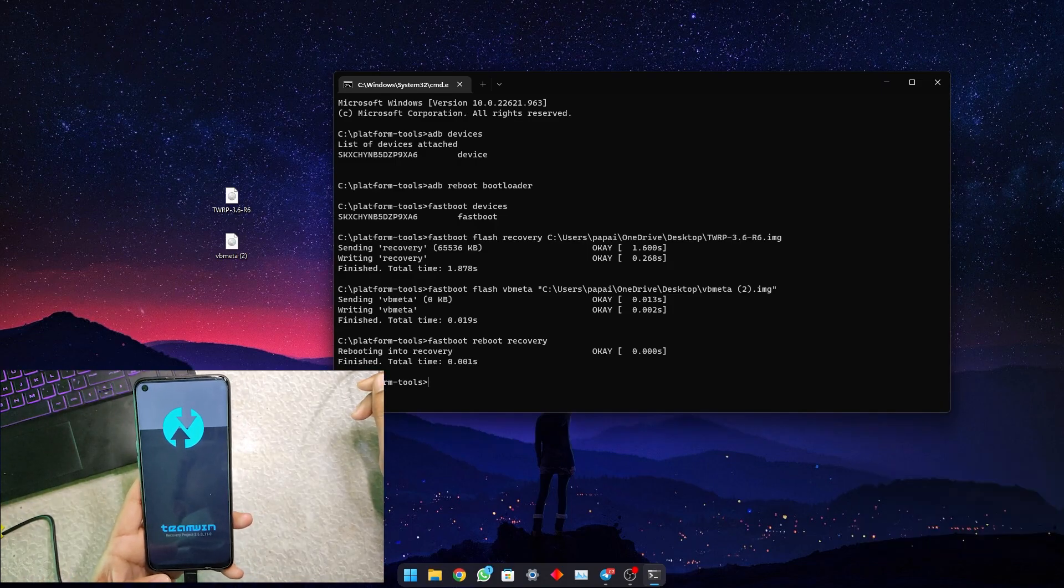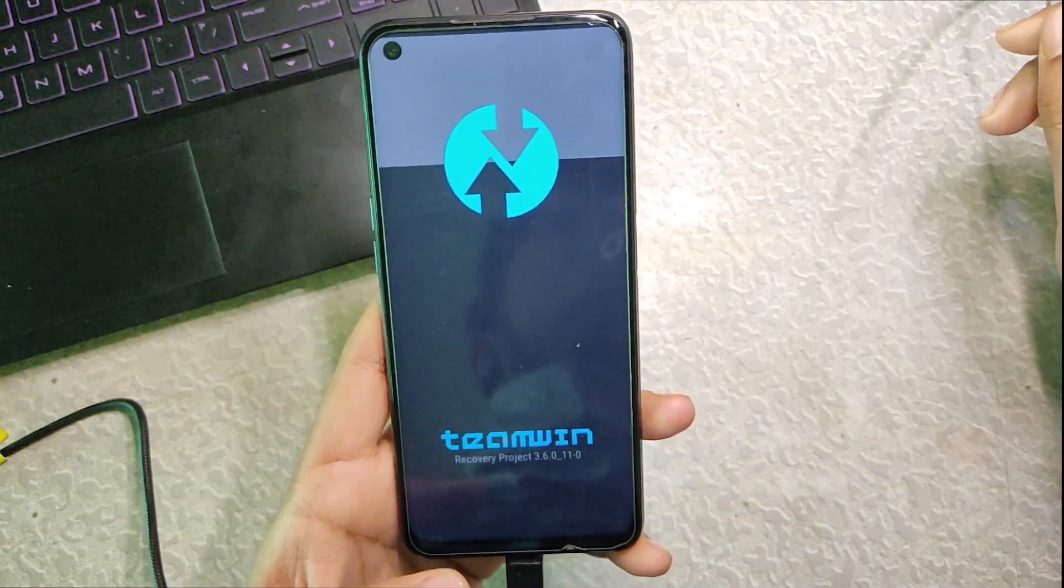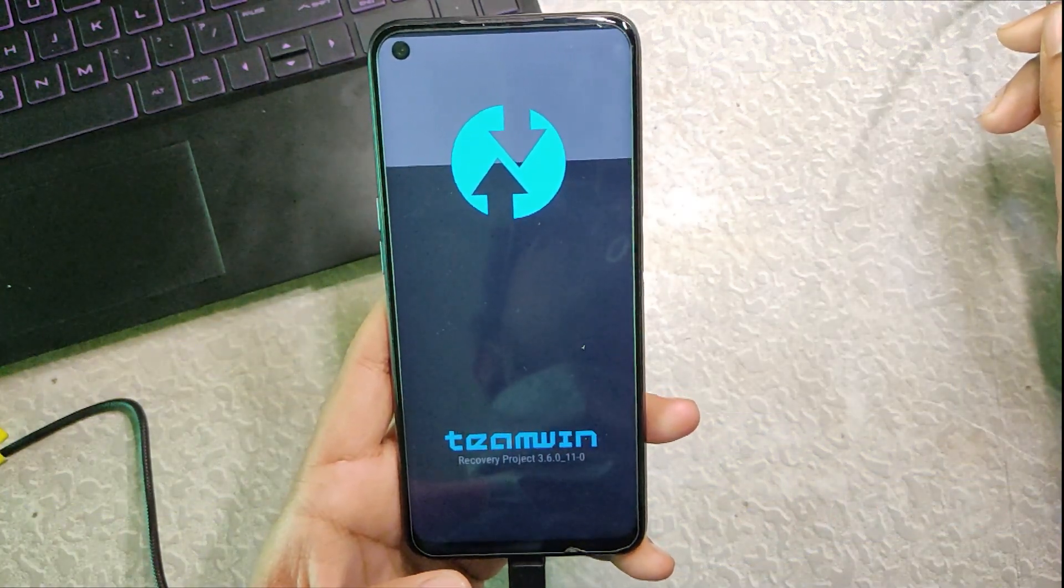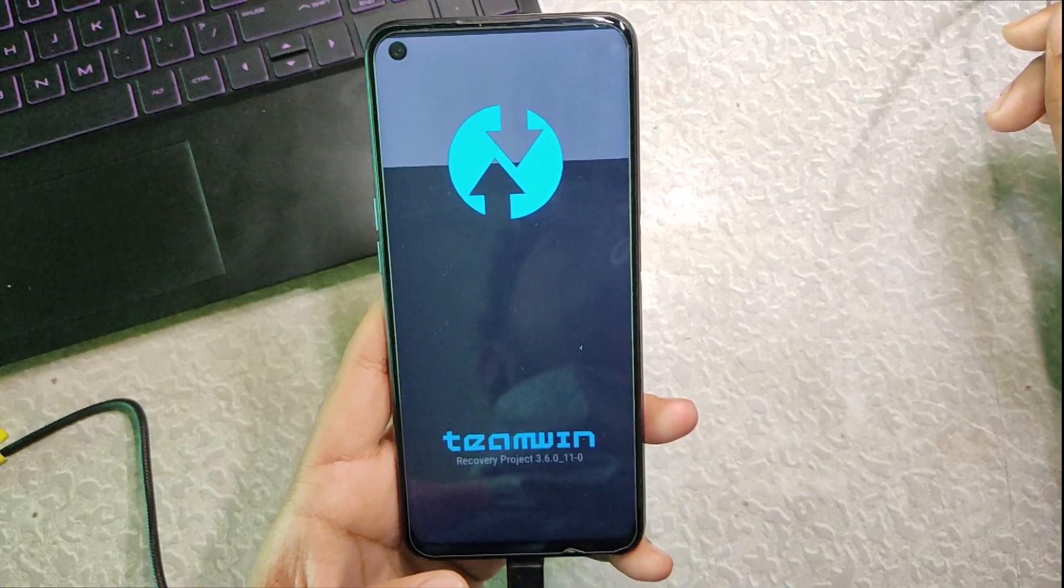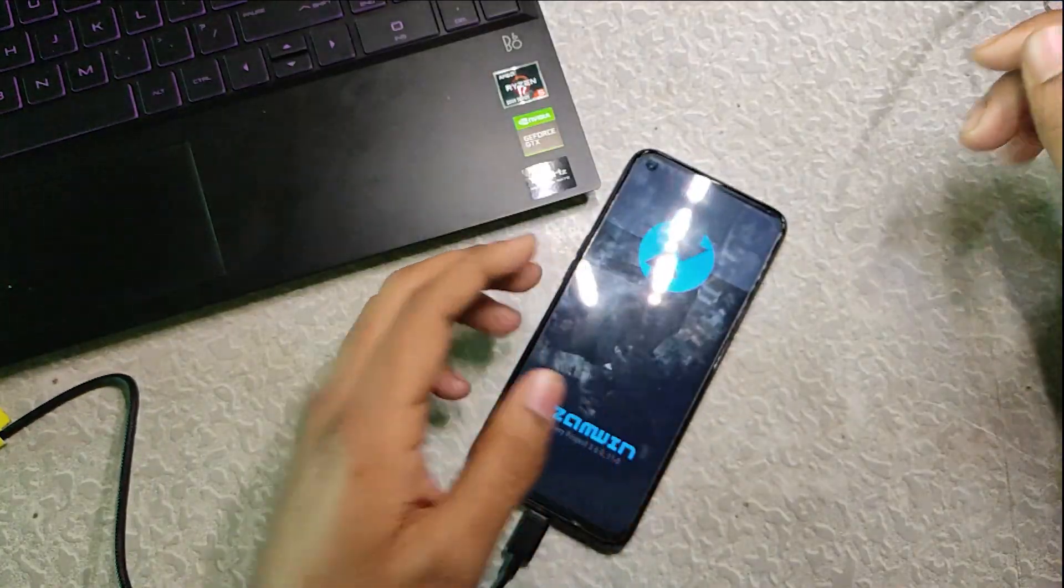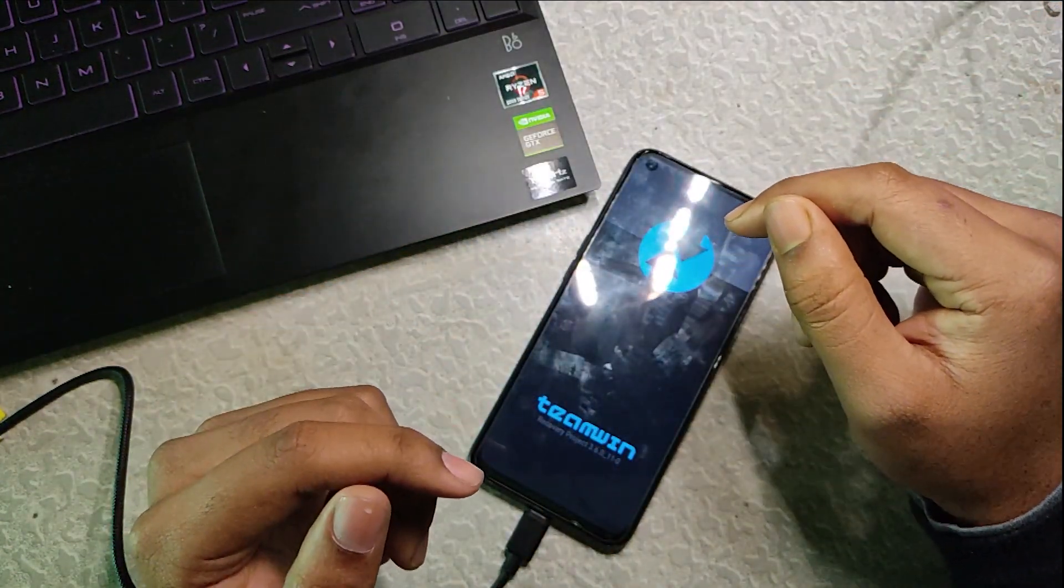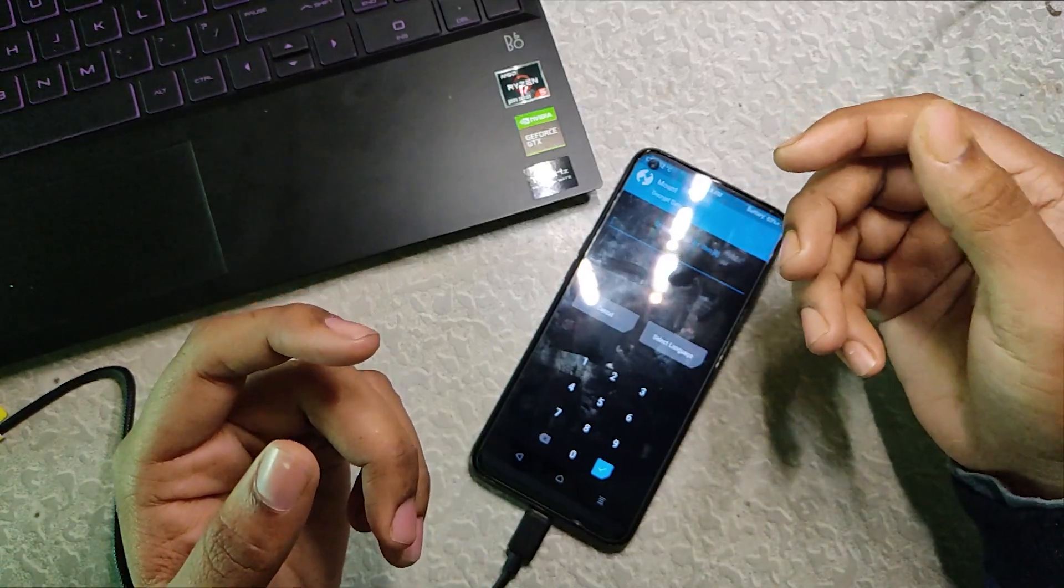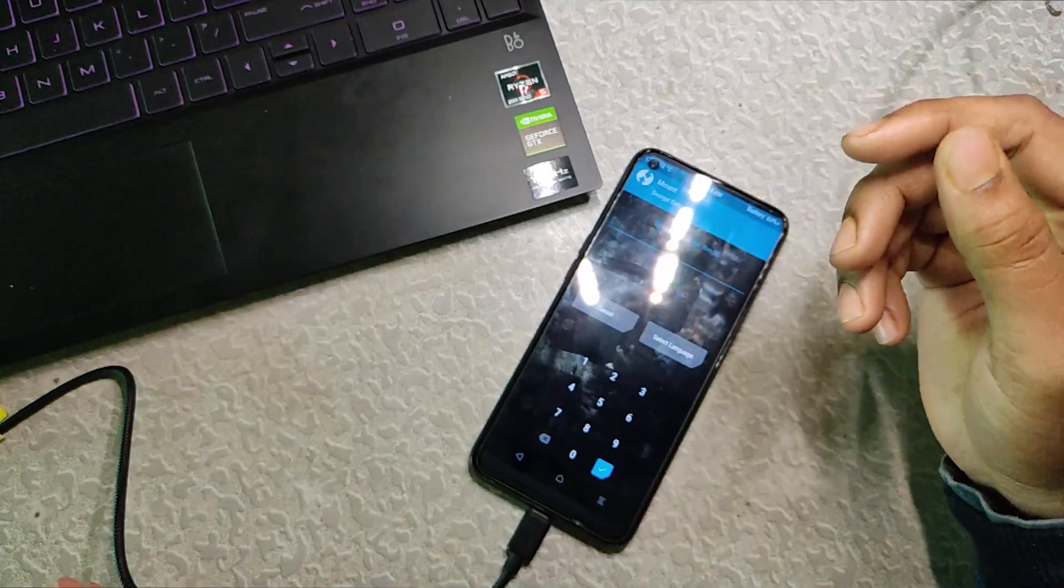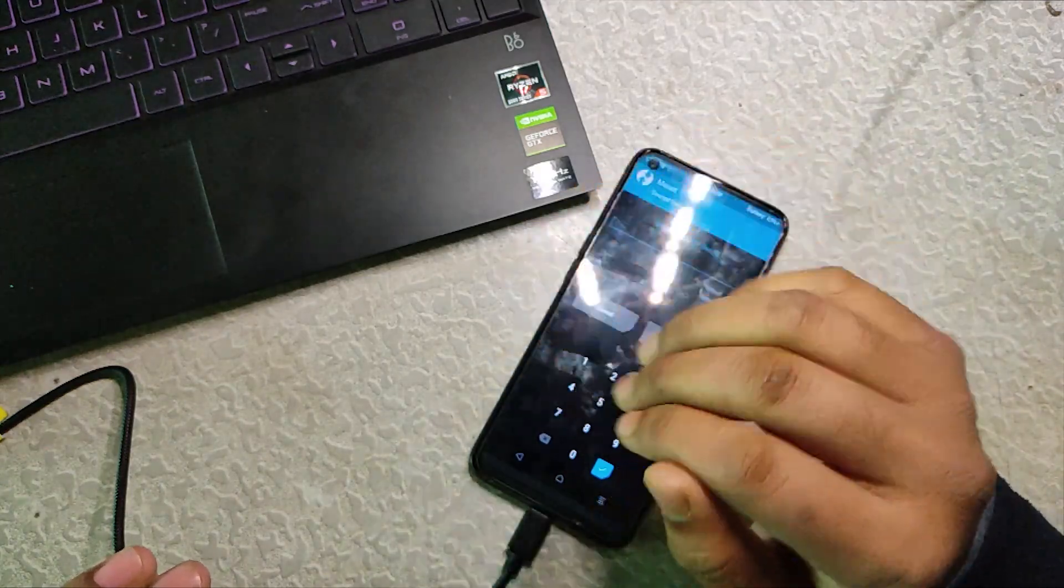You can see the TWRP is here. We have successfully installed the custom recovery TWRP on our device. This is it for this video. If you found this video helpful, make sure to subscribe to this channel and hit the bell icon. I will see you in the next video. Bye bye.